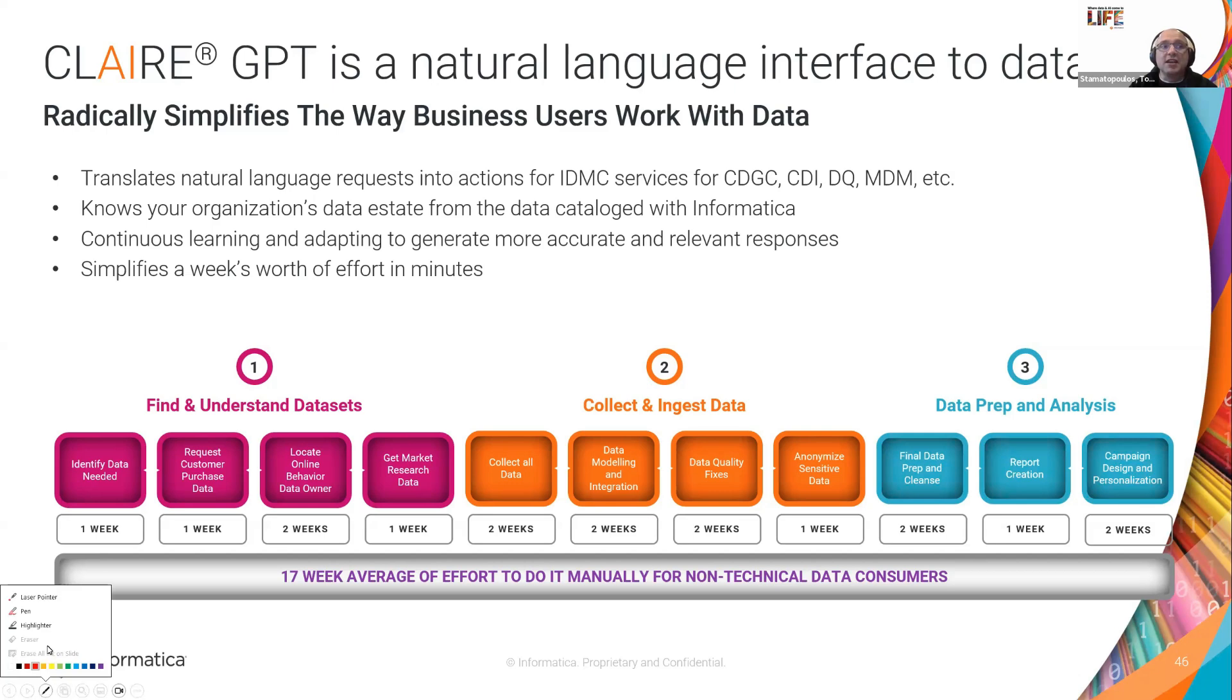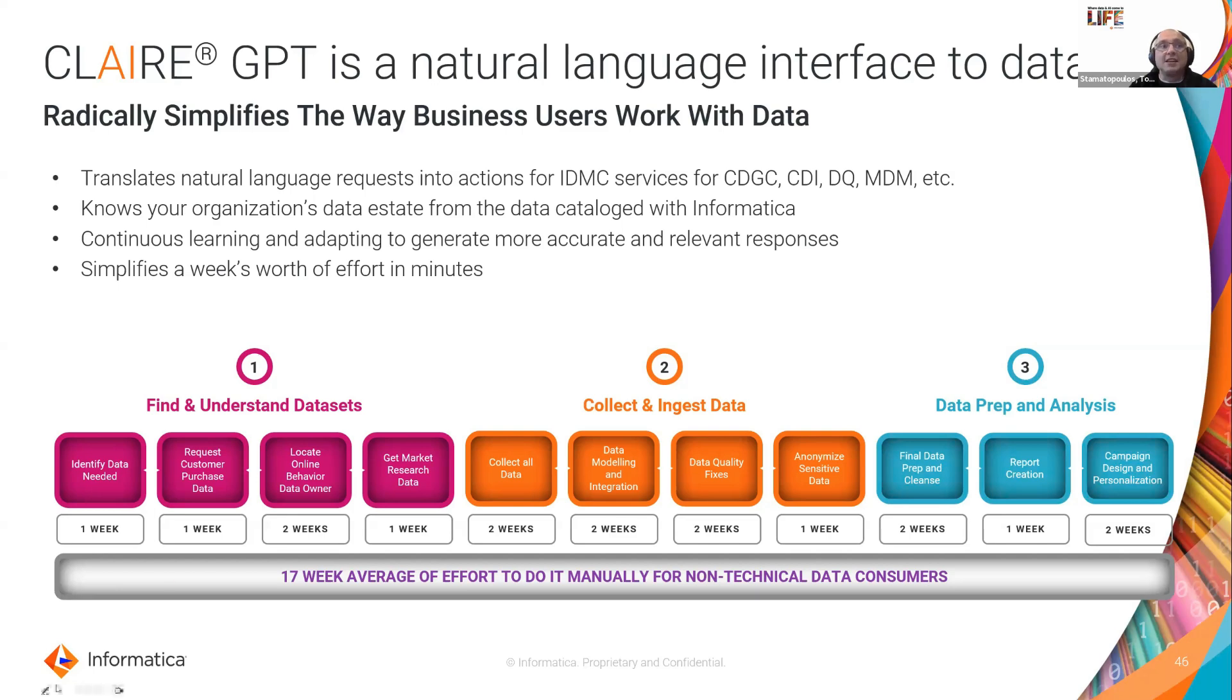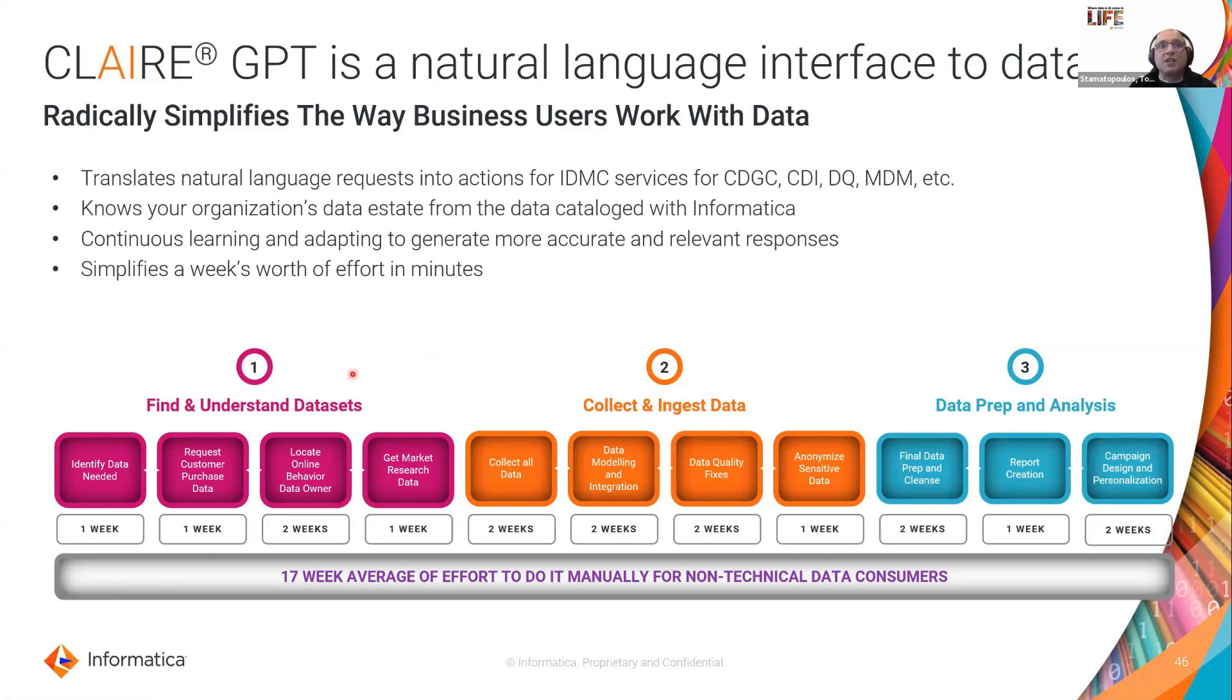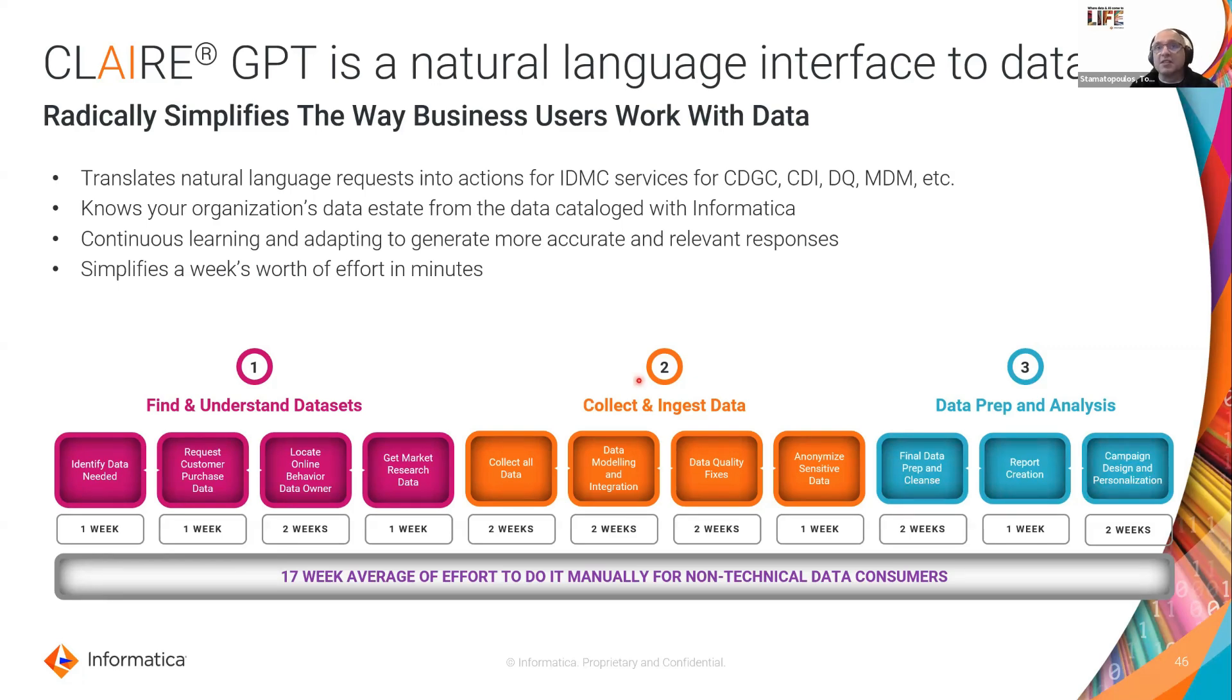So traditionally organizations spend a lot of time trying to find and understand their data sets. Once they find their data assets they want to be able to connect and relate them to other data sets to get a complete picture of whatever initiative they're running.